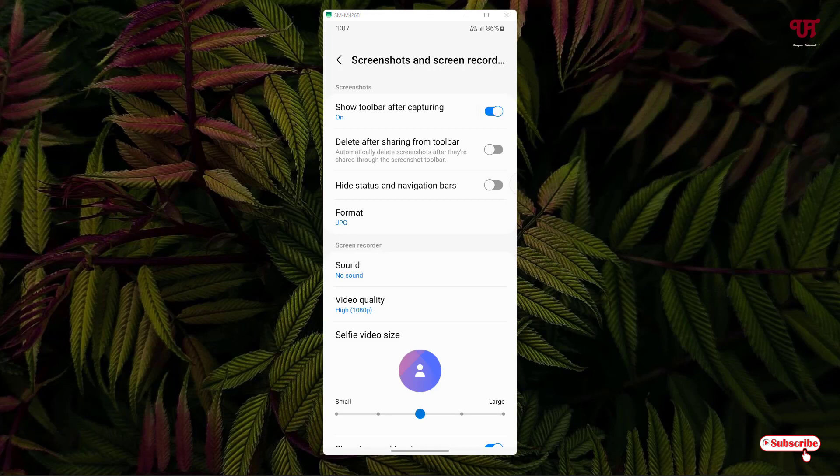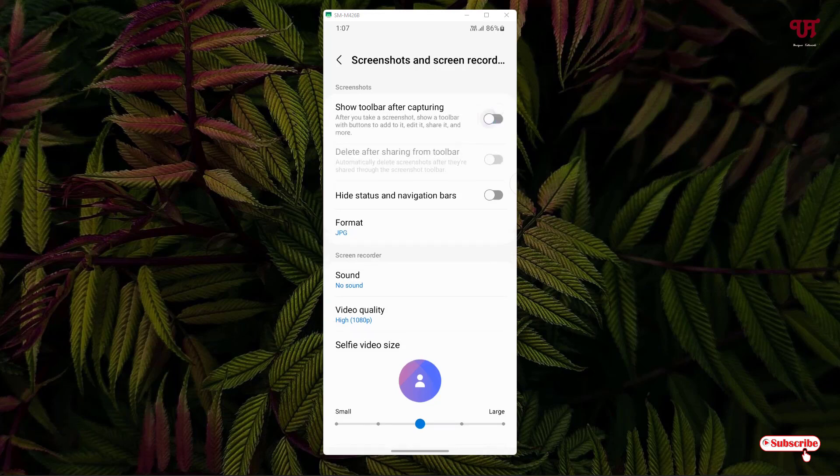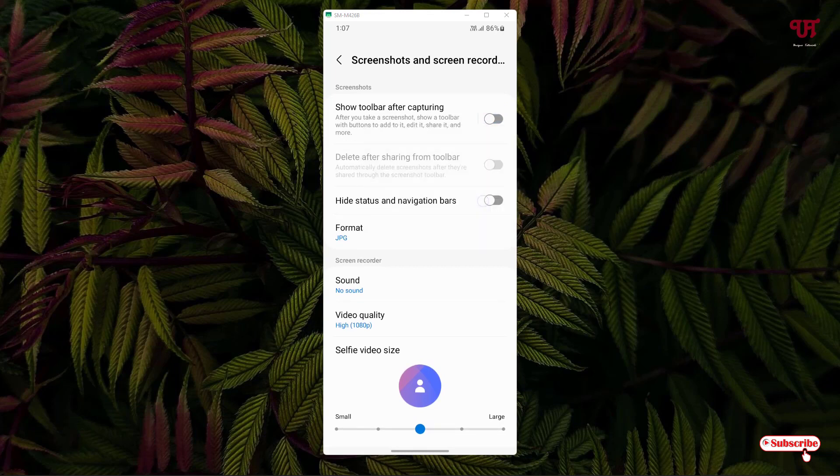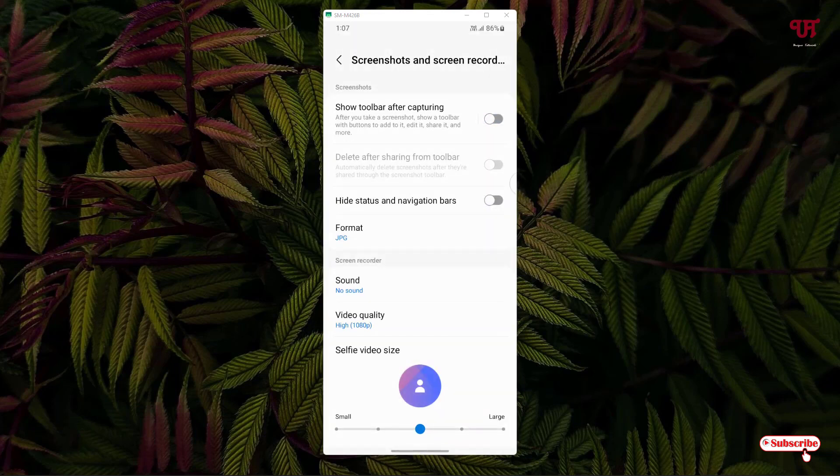Now let's take a screenshot again. You can see the floating toolbar does not show up anymore.